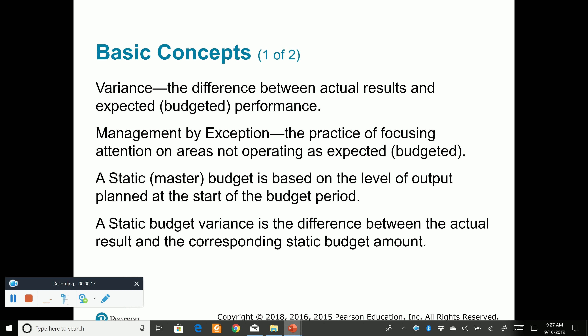In the last chapter, the most important concept was putting together the master budget. The master budget came in many pieces, starting with the sales budget, working through to the production budget, materials, labor, overhead budget, and so on, all the way down to the budgeted financial statements. The master budget was based on what we're going to call standards.